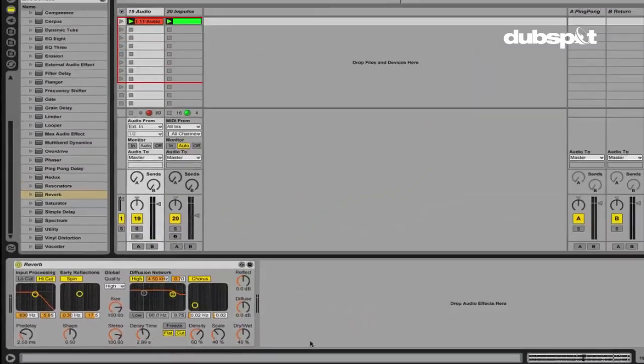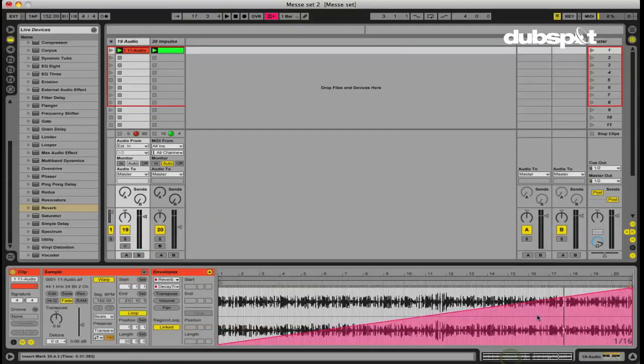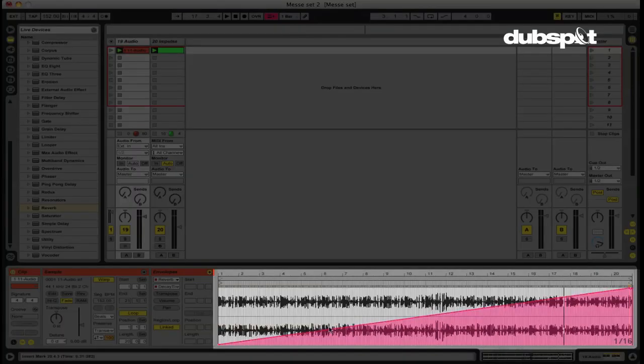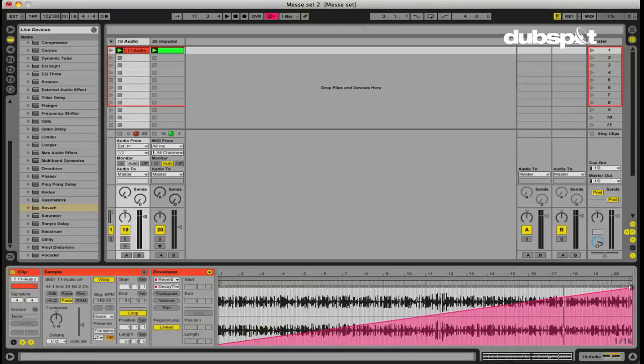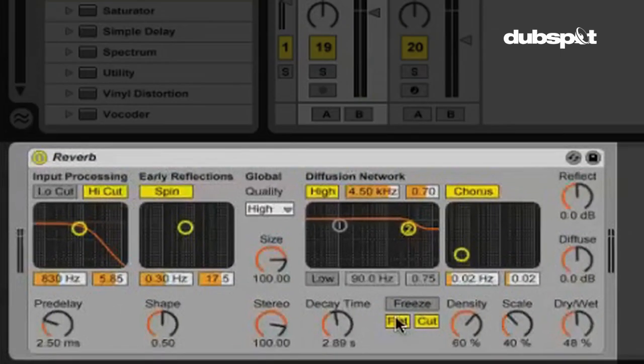Now, one thing that's important to note is that when we're automating the clip envelope here, you're dealing with zero percent to 100 percent. Now, what exactly is 100 percent? Is that maximum of whatever that parameter is? Not necessarily. 100 percent is whatever you have it currently set to.